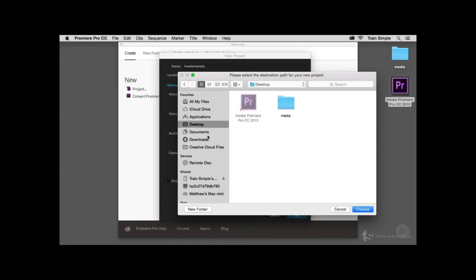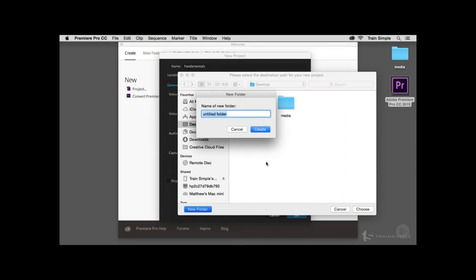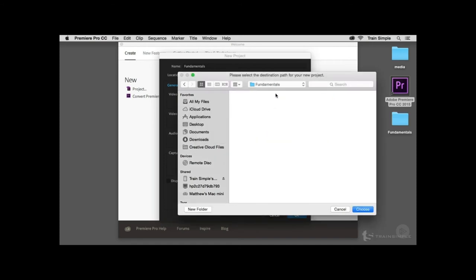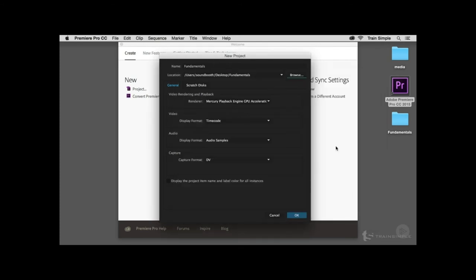On the desktop, create a new folder and call it Fundamentals. The Fundamentals project file for Premiere will be saved within this directory. Click Choose, and you can verify the path within the New Project dialog box. There are some basic settings that can be controlled at any point while working with Premiere, so I don't want to spend a lot of time on them — we'll leave them set to their defaults.